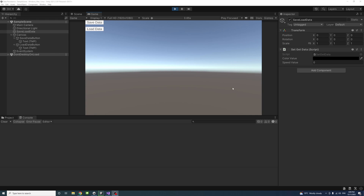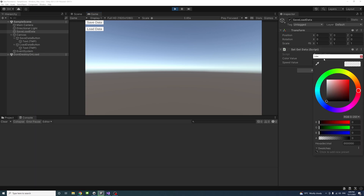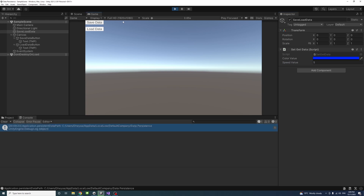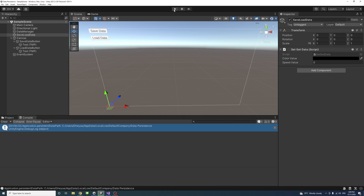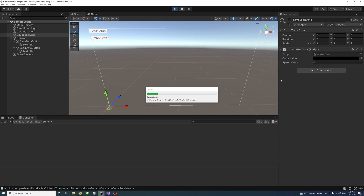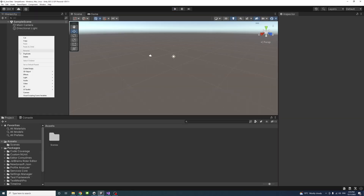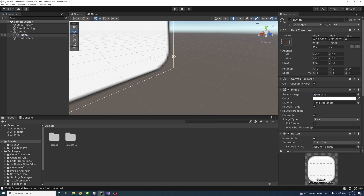For example, the game is playing and if I change the color value to blue, then change the speed value to 5 and click Save Data, the data will be saved. I could then terminate the app or game. When I play again, the color and speed would reset to black and zero, but once I click Load Data you will see the color and speed restored to what we saved.